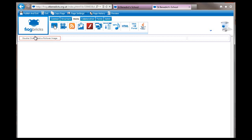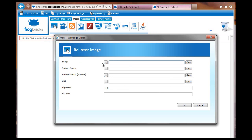I drag it in and then as usual you have to double click to configure it. You just have to go and put a couple of images in here, so I'll go and do that and then come back.